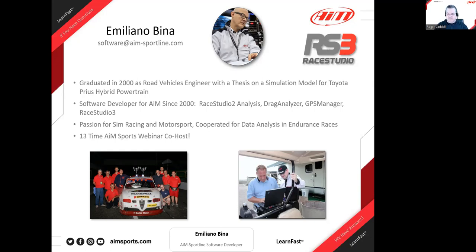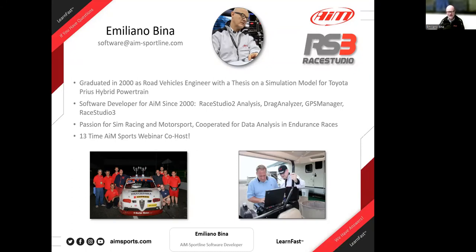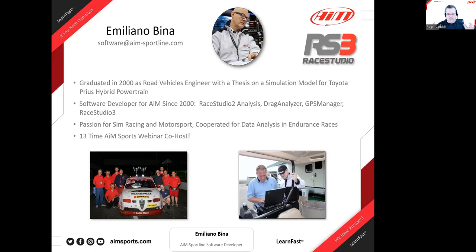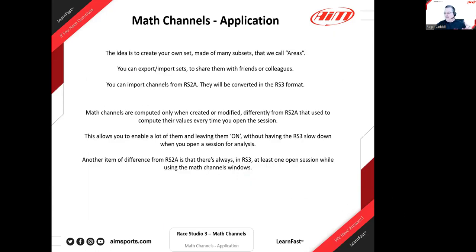Thank you for having me here. I always say my small career is not important for the purpose of this webinar. It is important that you're out there — you've been in motorsports, you've traveled to the races. I feel good knowing that somebody writing the software is also a fan of motorsports and engineering and is out there doing it occasionally.